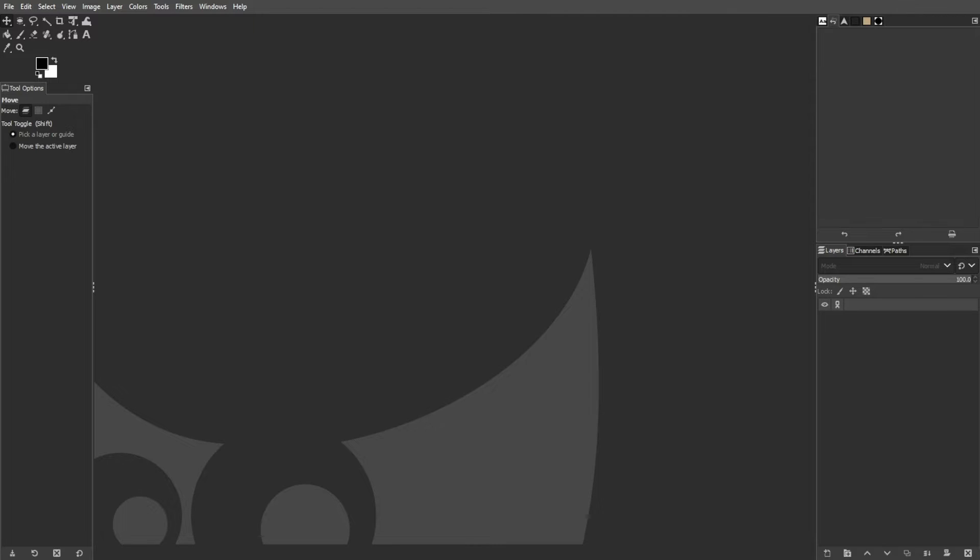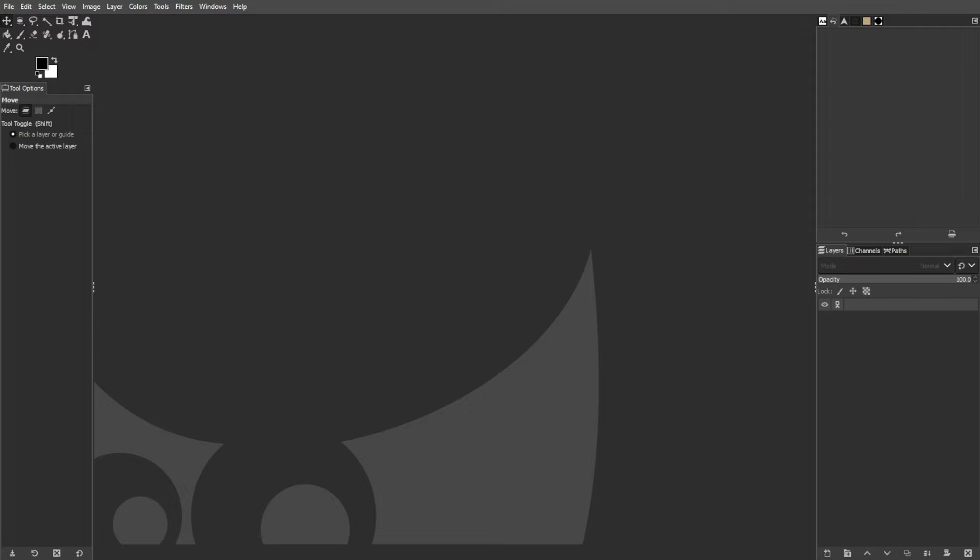While many free GIF editing programs come with limitations or watermarks, GIMP offers a powerful and free solution for crafting animated GIFs. Let's dive into the step-by-step process of creating animated GIF images using GIMP.